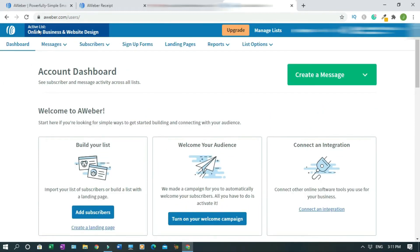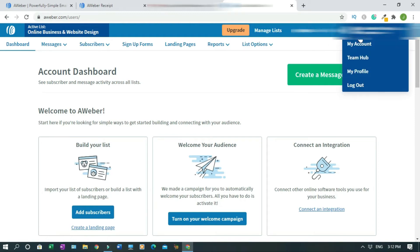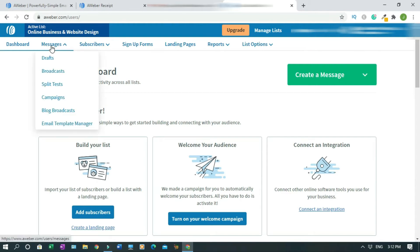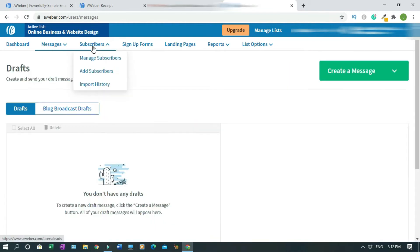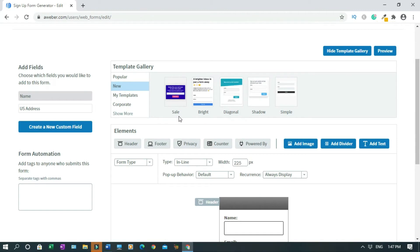Okay, this is the list. To upgrade, you click on this. Manage list, integration, help. This is your name and your account profile and stuff like that. Messages, subscribers. Click on Create a signup form. I'm still showing you the dashboard.